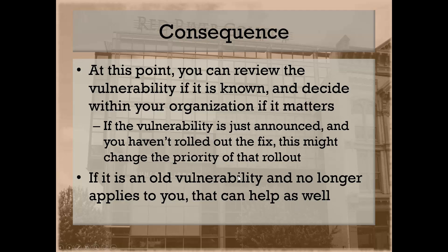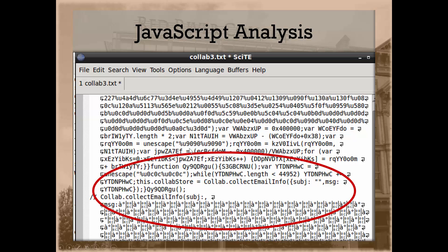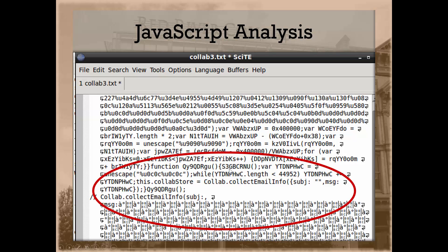In the real world, if you came across this and did some research specifically on this vulnerability, this collab.collectemailinfo, or anything unusual inside your PDF document that referenced an old vulnerability, exploiting an old version of PDF reader that you know your organization doesn't use anymore, you probably don't have anything to worry about. If you want to analyze it further, of course.